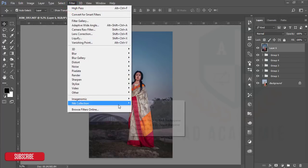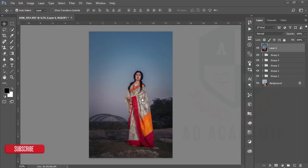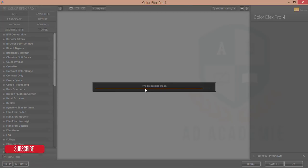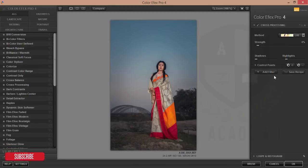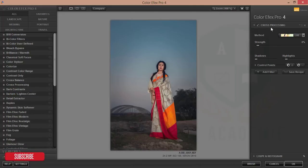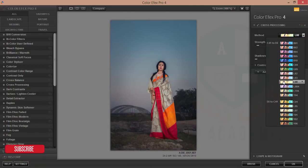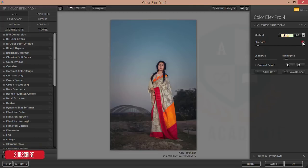I'll go to Filter, then the Nik Collection. I'll provide the Nik Collection plugins link in the video description — don't forget to subscribe. Note that if you want to use Google Nik Collection, your PC configuration should be high. I've used the Cross Processing effect here. There are some filters to choose from — I think L08 is good. I'll set it to about five to six percent and hit OK.